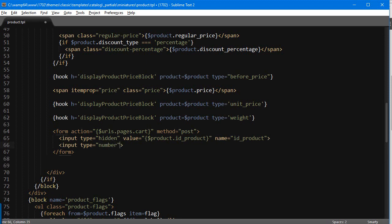So input type number, as we don't want to allow the user to add alphabetic characters. So it's gonna have a style and I will use inline styling here just to be quicker, feel free to use CSS if you prefer.